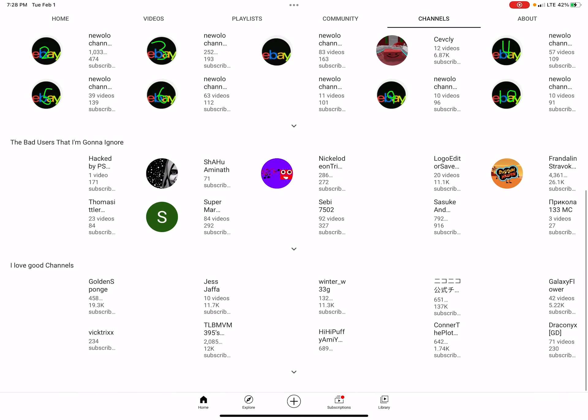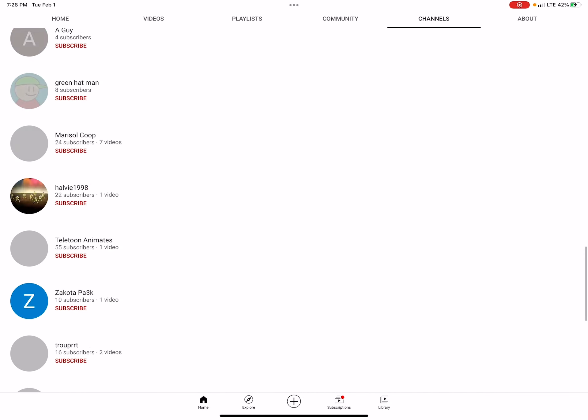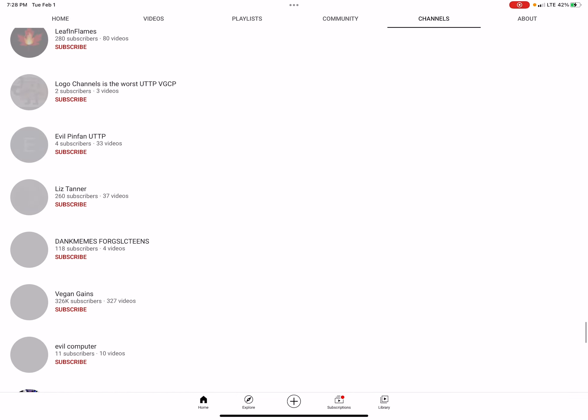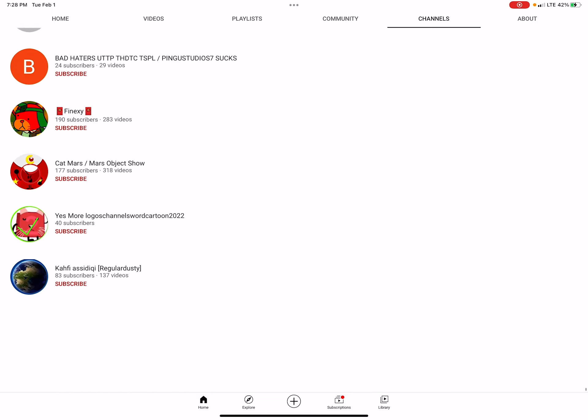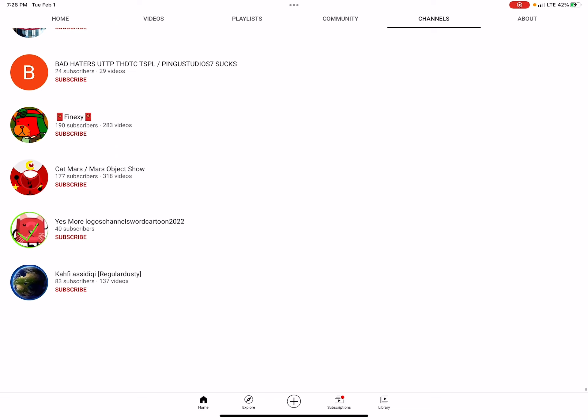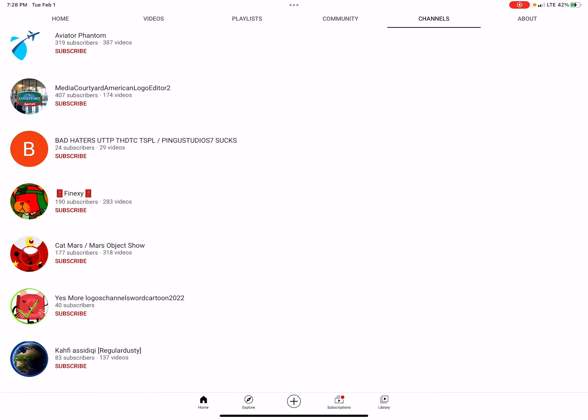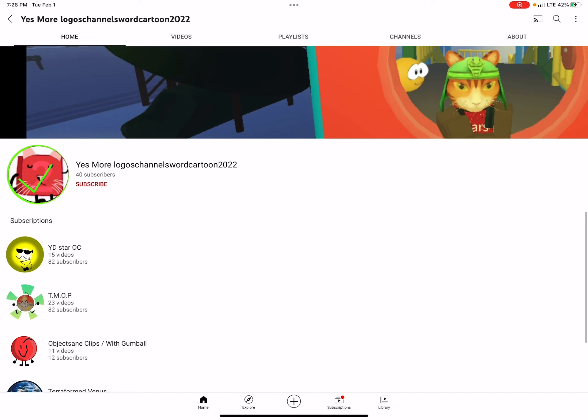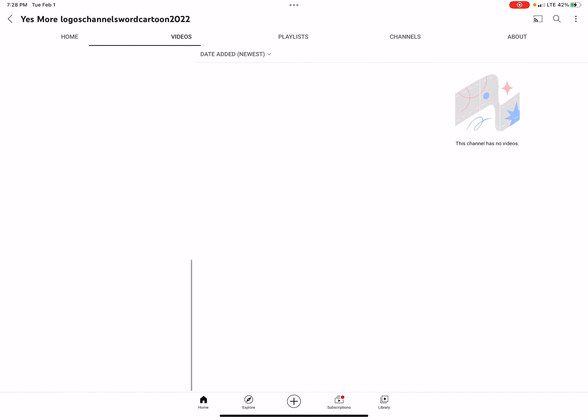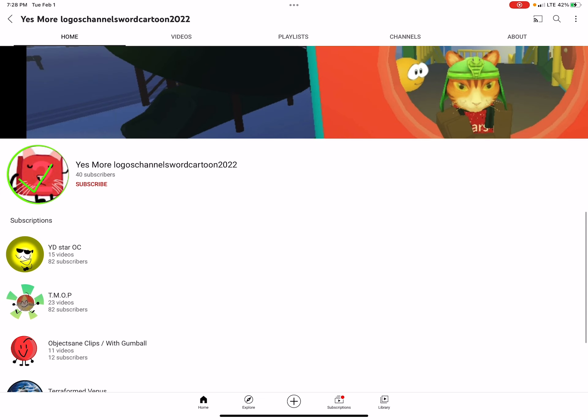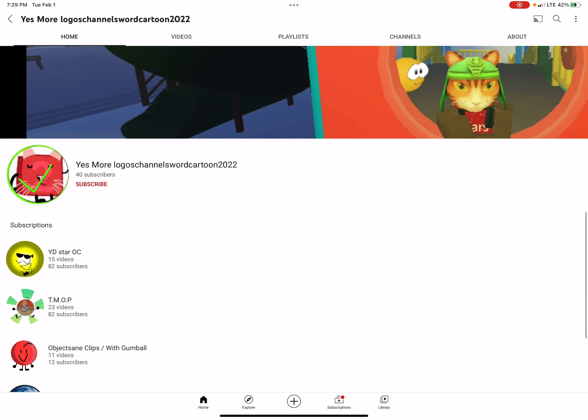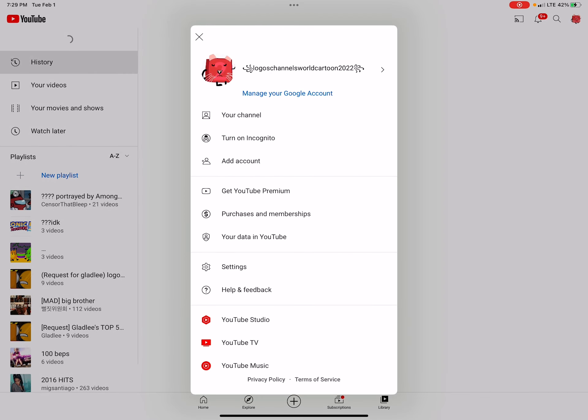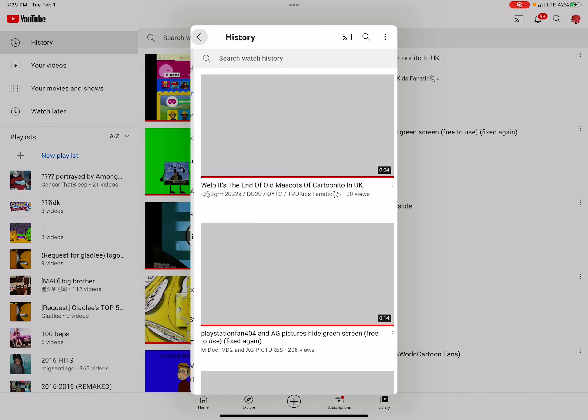Now let's see what that bad user No More Logos Channel is up to now. Oh my goodness, I have some good news! No More Logos Channel has stopped being a bad user, so he is back to being a good user and he changed his name to Yes More Logos Channel.